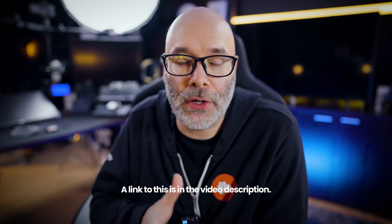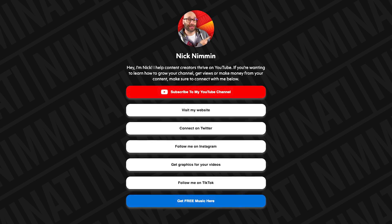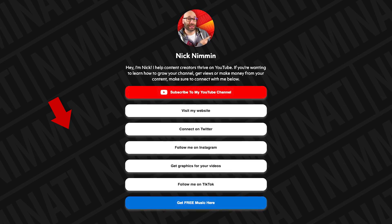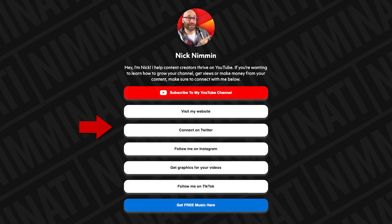You know how when you go to somebody's channel page on YouTube, or their bio on TikTok, Instagram, or Twitter, and they have a link — and when you go to that link, it shows all of the links that person has? I'm going to tell you where you can get one for free. It's called TubeSpanner. With their social bio tool, you can add custom backgrounds and put as many links as you want, all for free. It's a great way to interlink your social media accounts.